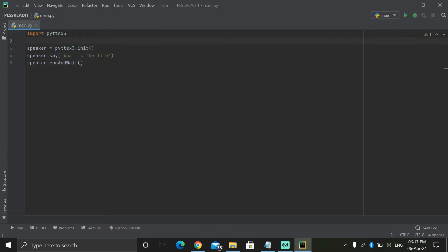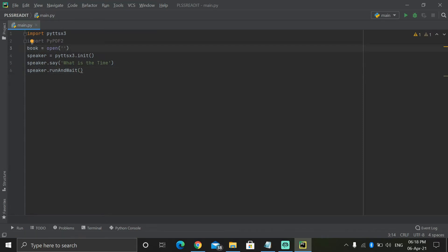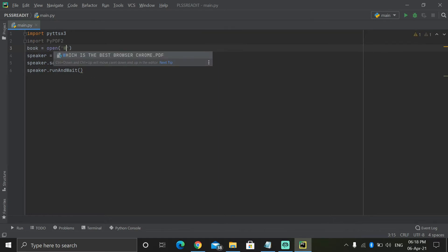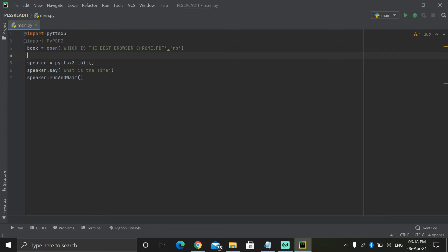Go up here, press Enter, and now import PyPDF2. After that write: book equal to open(), and we have to write the file name. First import your PDF into that folder. Keep a comma and press 'rb' — it means it's going to read it in binary mode.